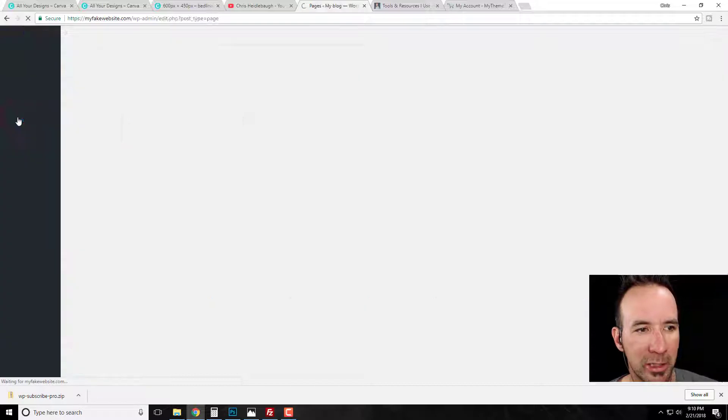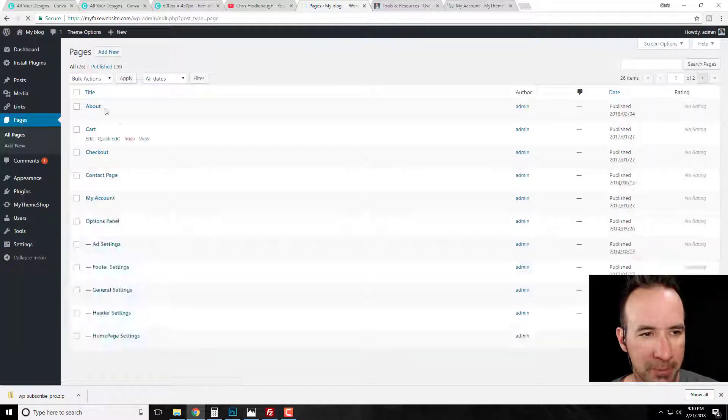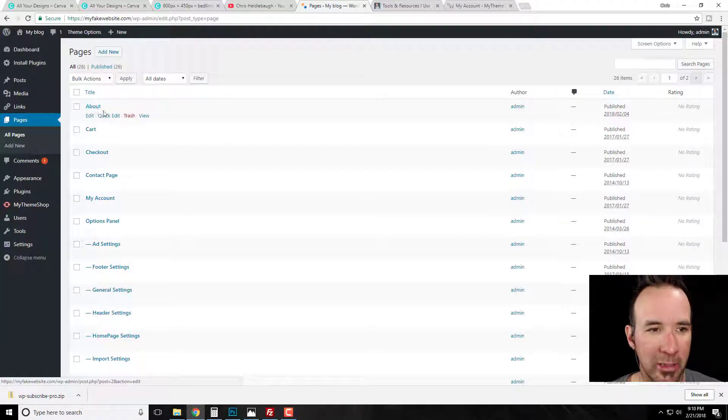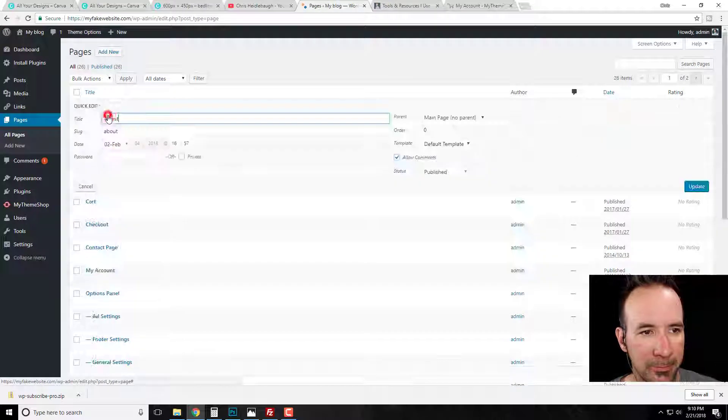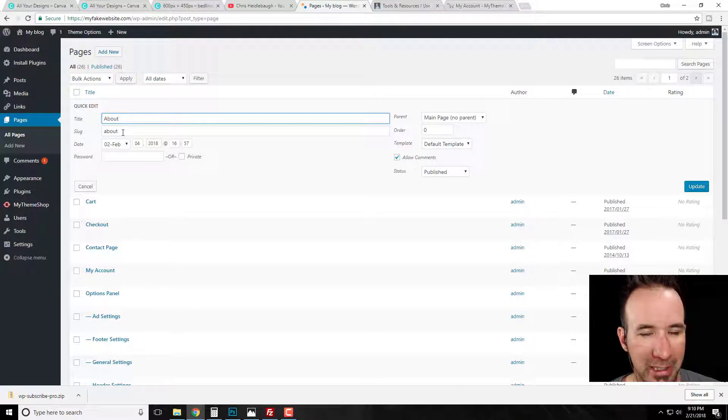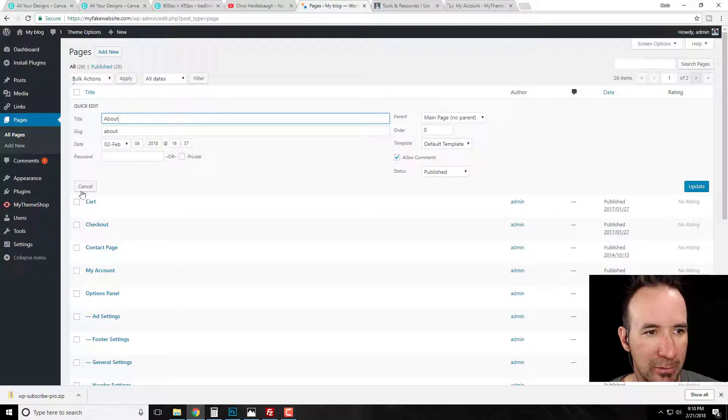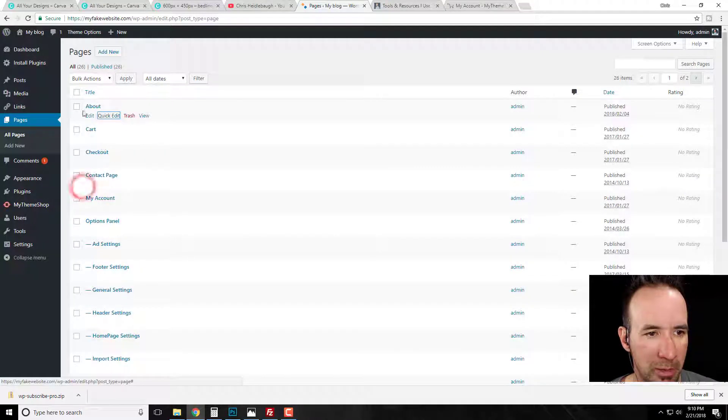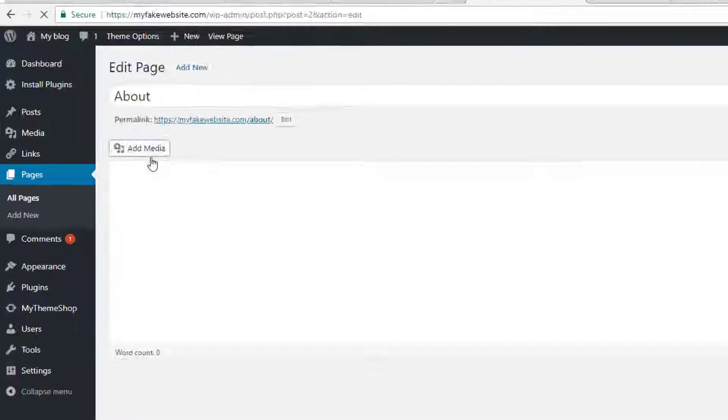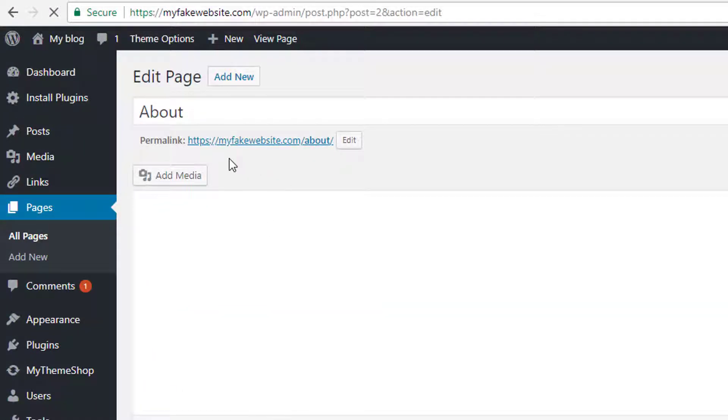We're going to go back to the about page. We're going to click on pages. Now I'm going to go back and I'm going to actually click on it because I can do quick edit. If you look at quick edit, it just says about and slug has changed, but just so I can take you back to the beginning how I showed you, we're going to click on the about page.